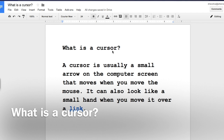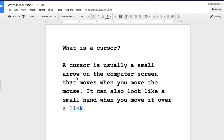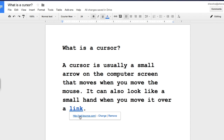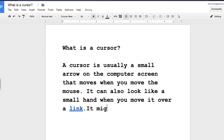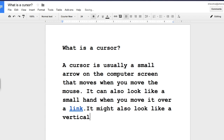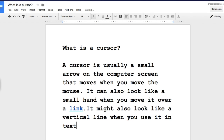What is a cursor? A cursor is usually a small arrow on the computer screen that moves when you move the mouse. It can also look like a small hand when you move it over a link. It might also look like a vertical line when you use it in text or while typing.